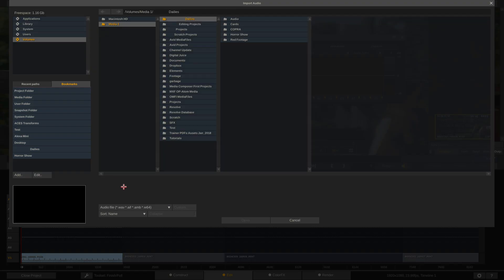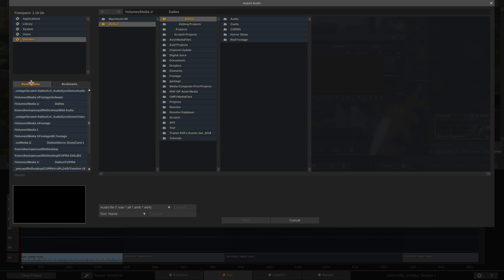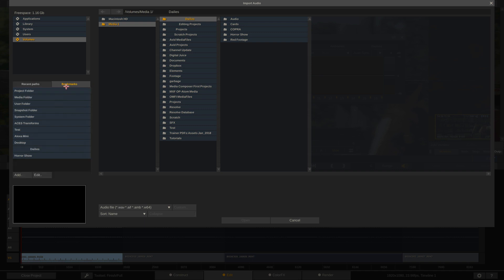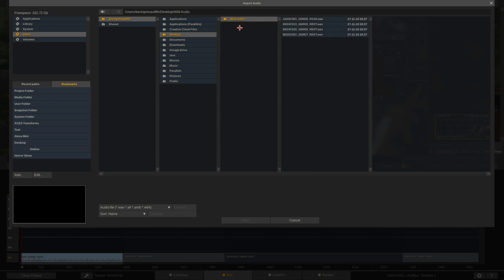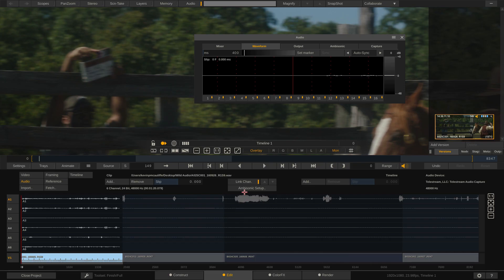Now I'm going to be asked, where is this audio clip that I want to bring in and attach to my clip? So I'm going to head to my, it's not to my recent path. It's actually to my bookmarks, to my desktop. And I have a folder called wild audio. Now, in this case, I actually have the audio matching the name of the clip. So I believe this is C001, which is right here. C001. And I'm going to say open.